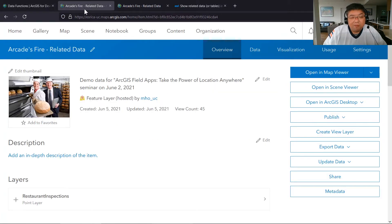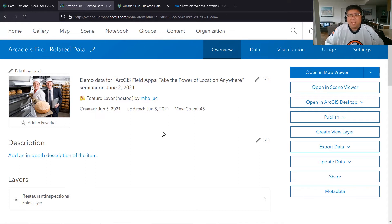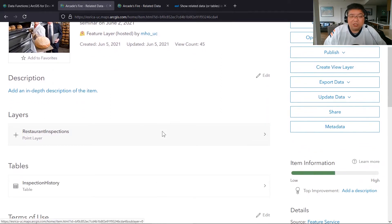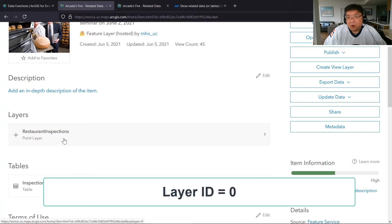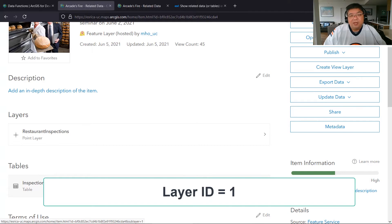Let's get to our specific example. I've created a demo for the ArcGIS Field Apps seminar held in early June. I built this dataset from one of the pre-made templates available in ArcGIS Online — specifically the restaurant inspections template. Running through that template created two sub-layers within the feature layer: first, the point layer where the restaurant inspections are taking place, and then a related table called inspection history.